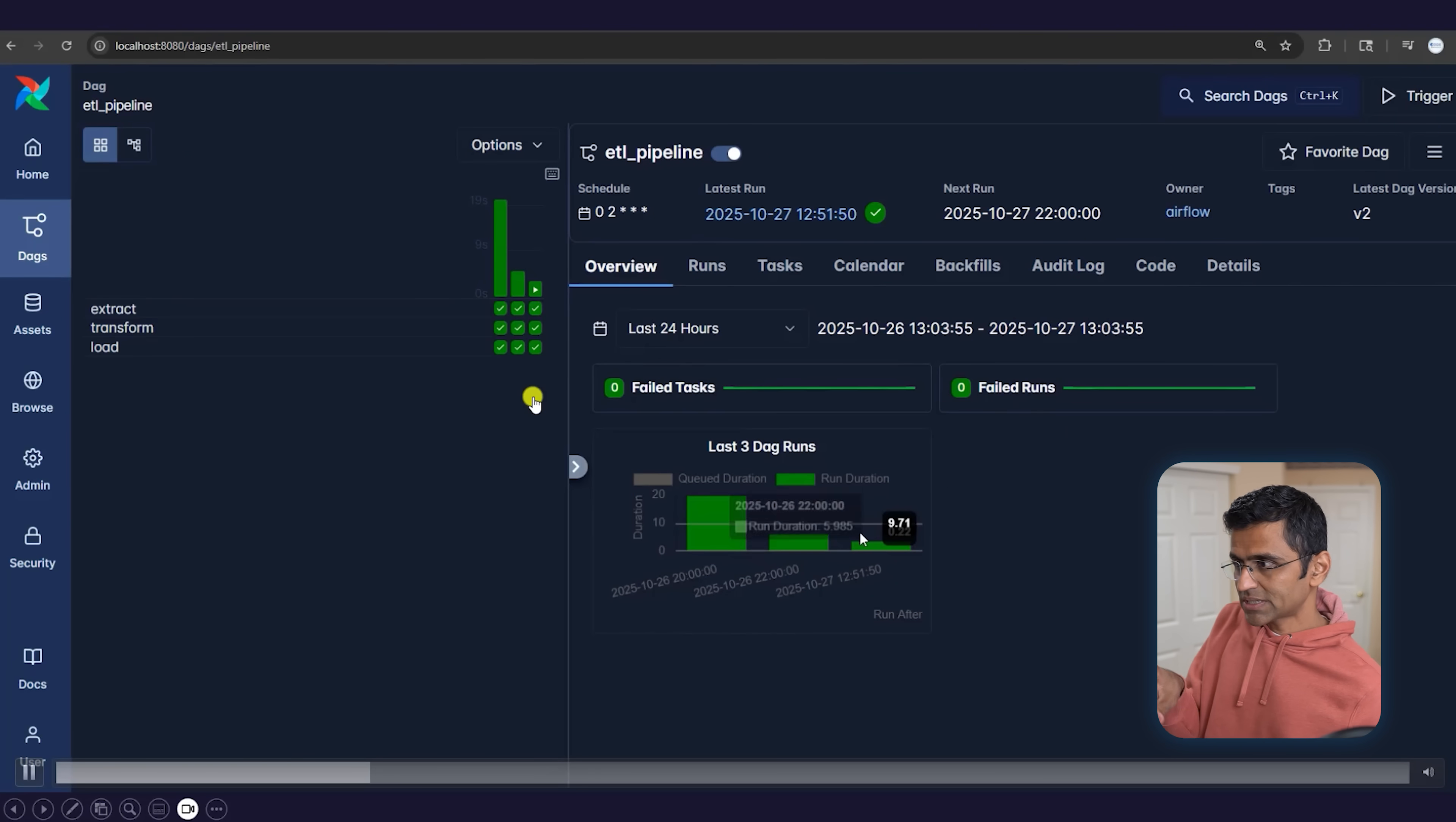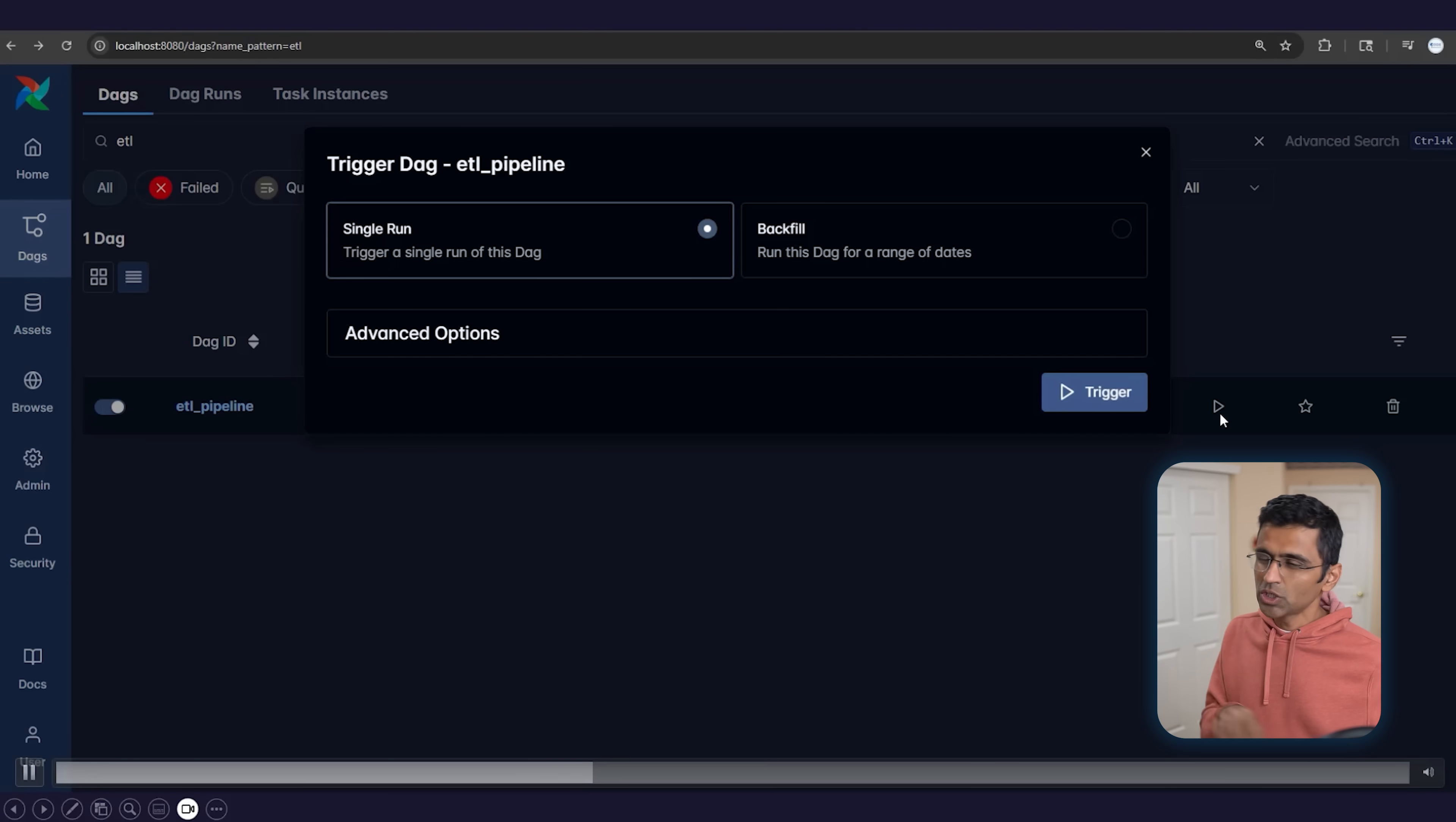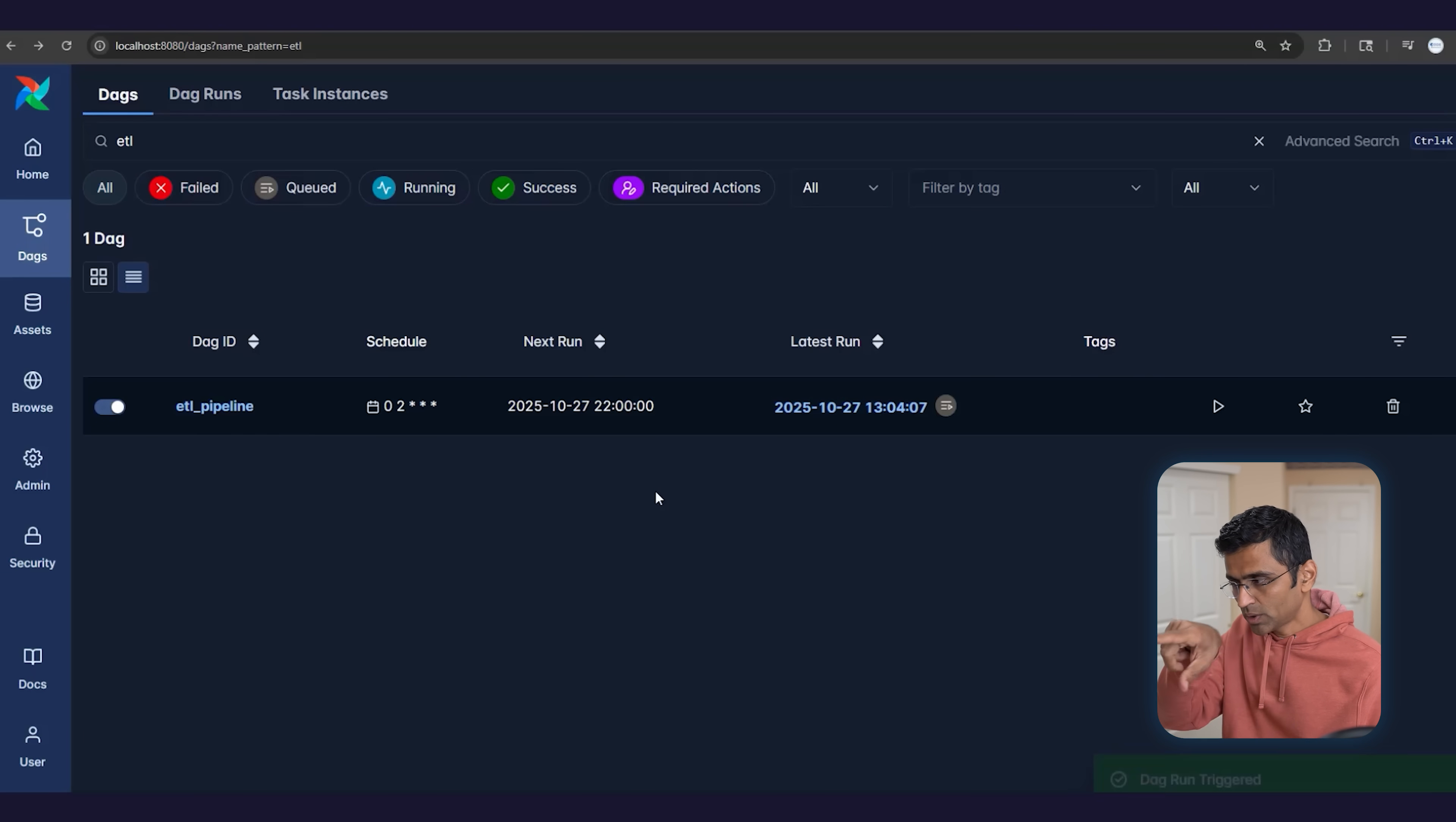You can also trigger it manually. When you go to this, you'll be able to see all the runs. You can go back and trigger it manually. Usually in production, you don't trigger manually, but just in case, I'm showing you—it will usually run on that nightly schedule.